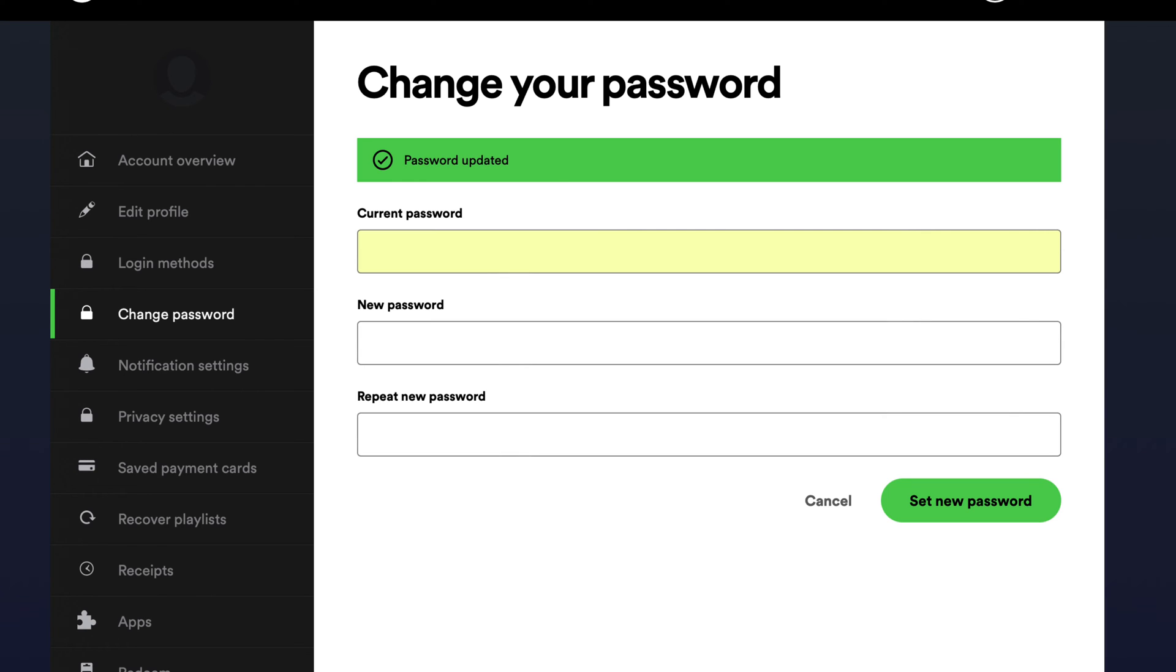Be aware of phishing scams. Use a password manager to help you generate and store strong passwords. Change your passwords regularly. Be careful about what information you share online. Don't use the same password for multiple accounts.